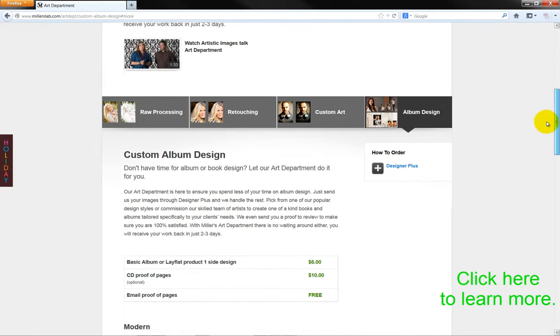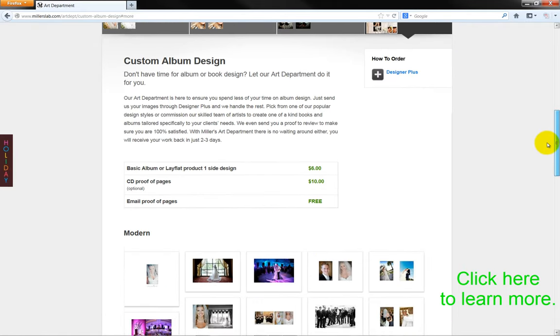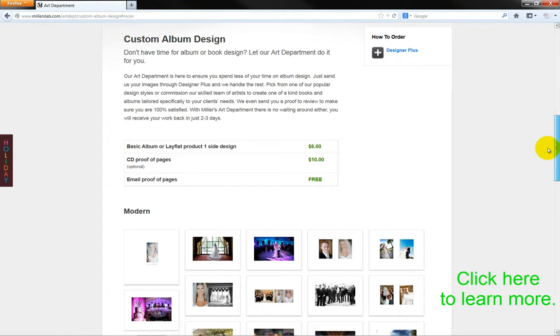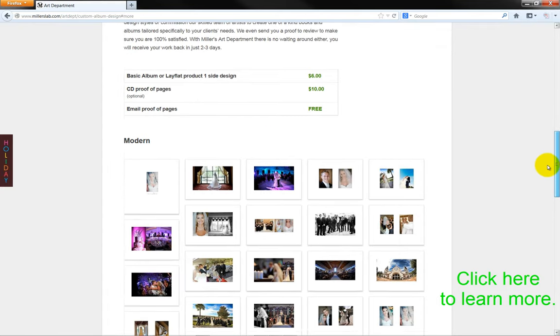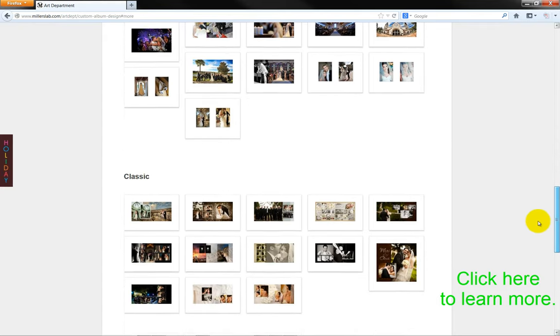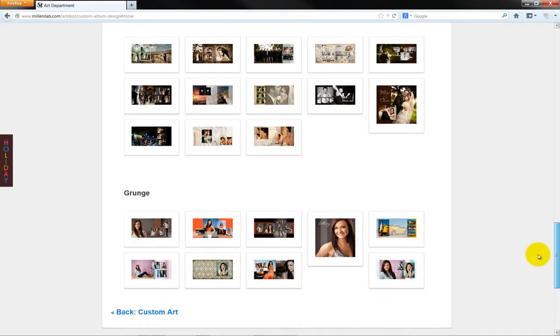Save time and have Miller's create a custom design item for you. Our skilled team of artists will create one-of-a-kind books and albums tailored specifically to you and your client. To begin this process, we'll send our photos to Miller's using the Designer Plus software.